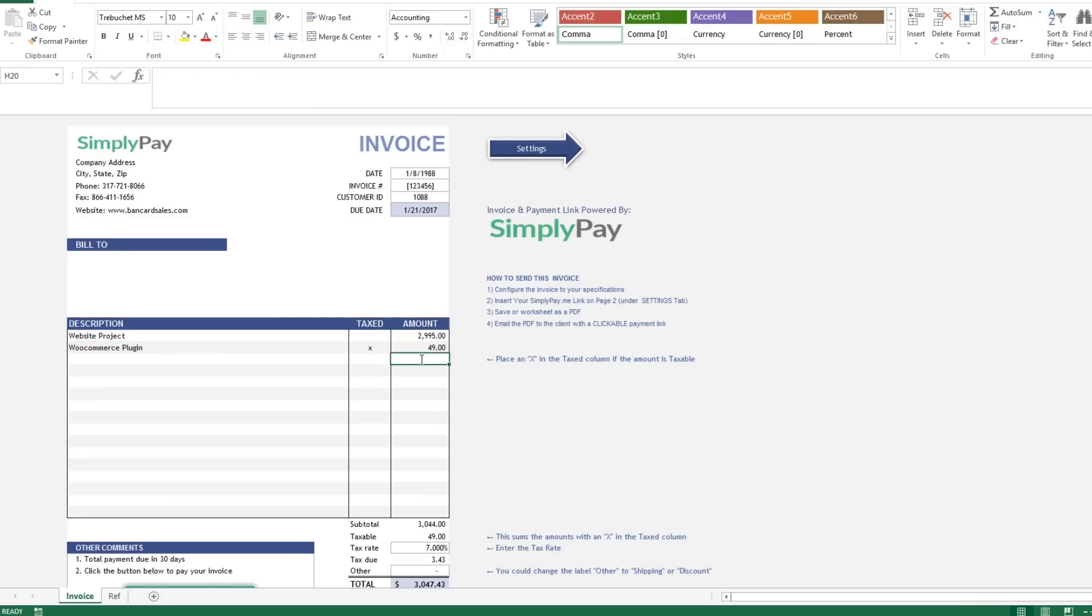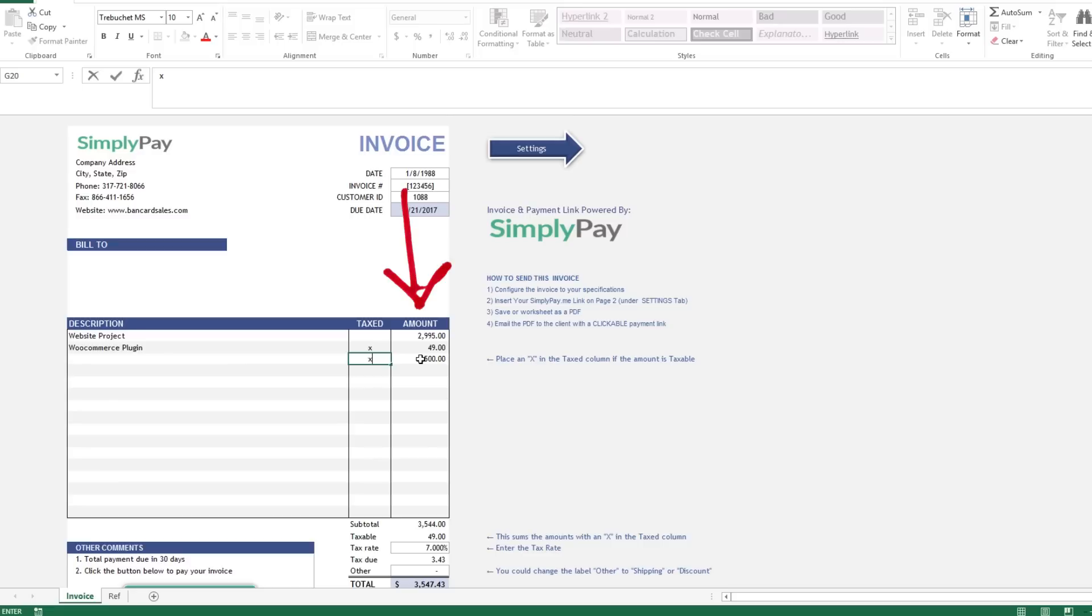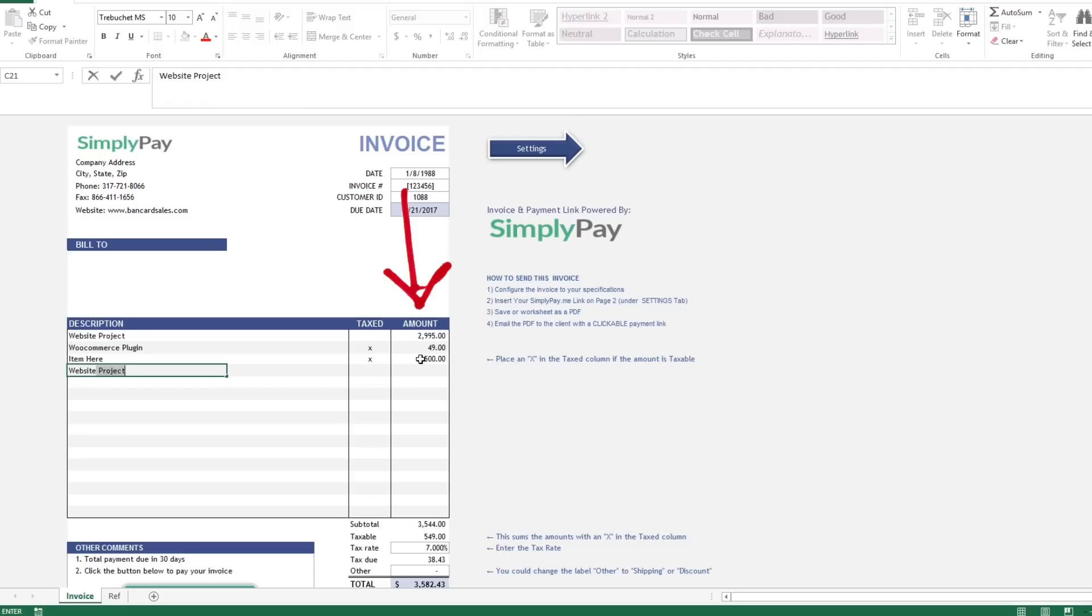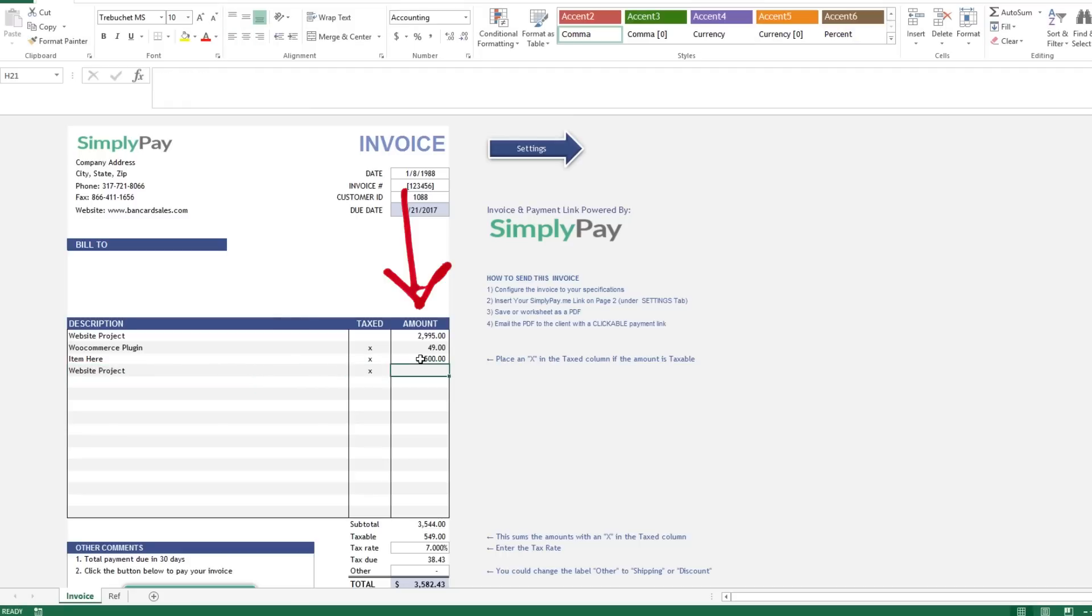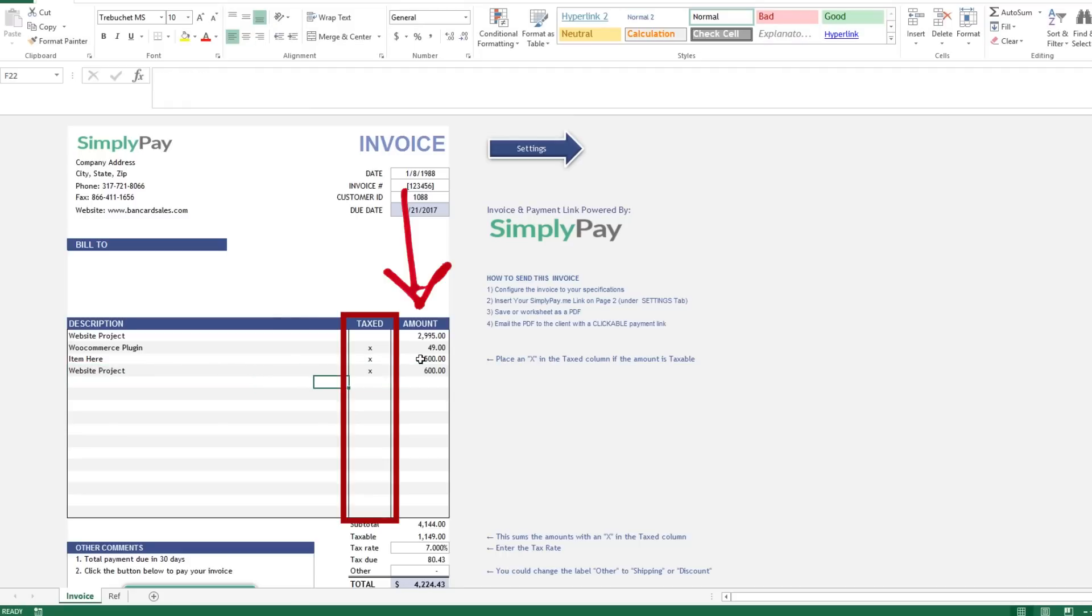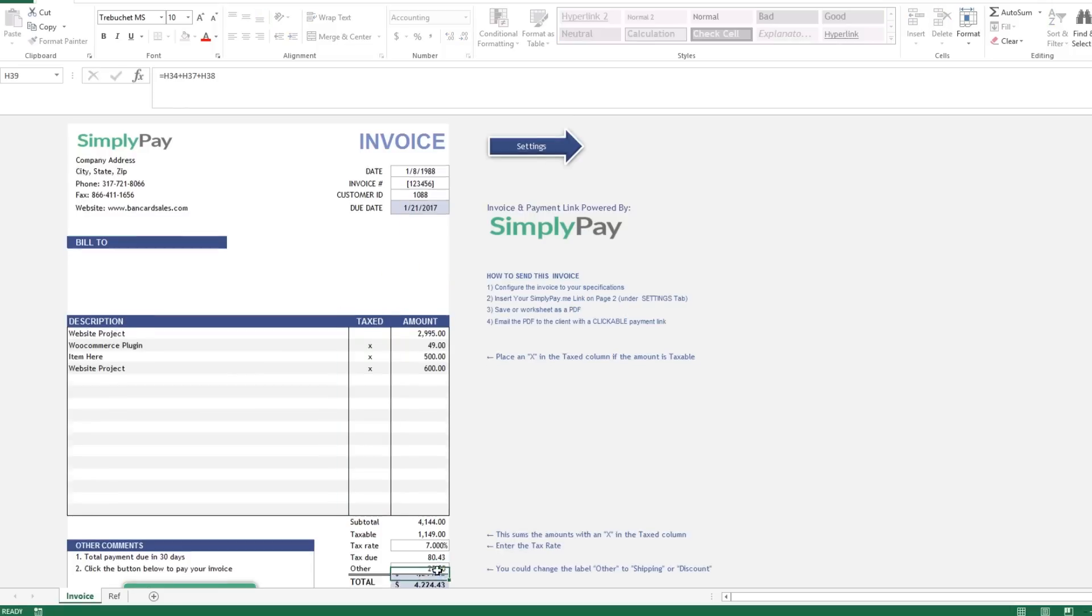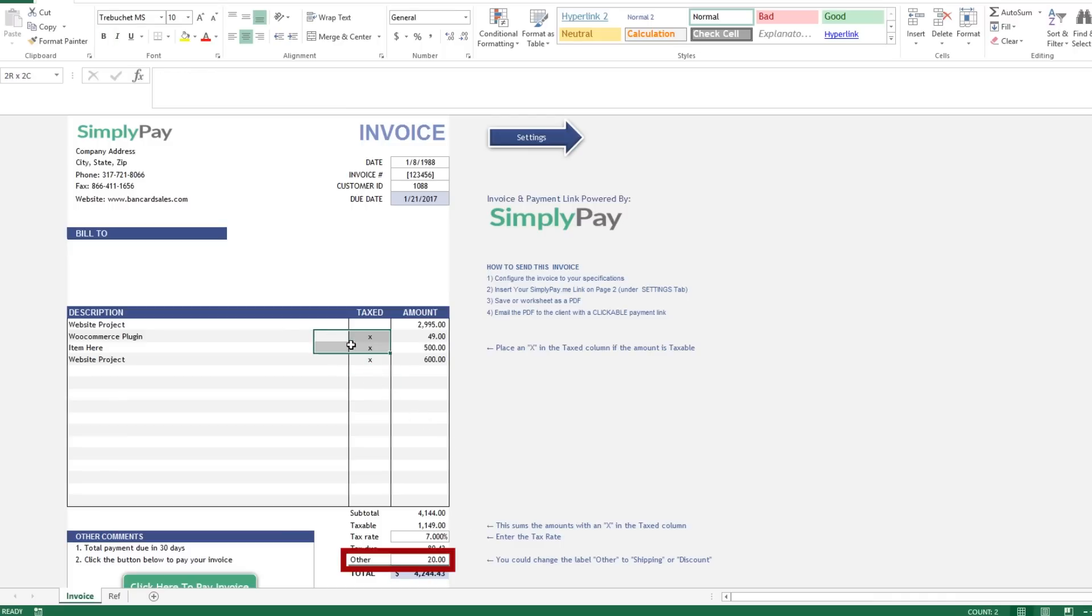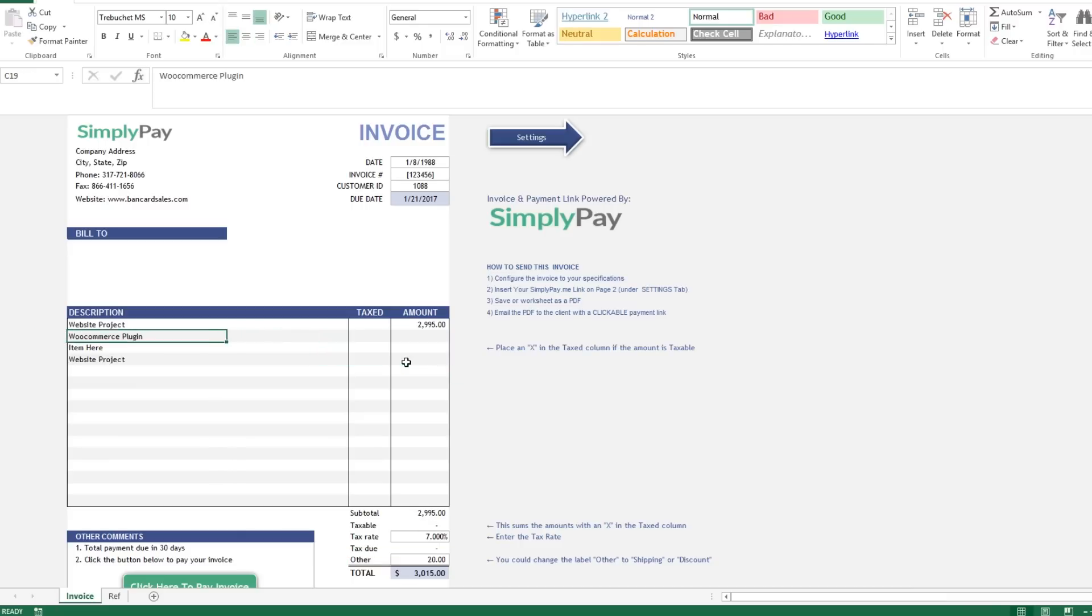If you don't like that functionality you can of course just delete this cell reference and type all the fields in for each customer that you use to invoice. Come down to the description and type in your service or your product title. The amount column on this template is not a reference, so just type in the dollar amount that needs to be billed. If it's a taxable item you'll just put an X right here in this column and it'll auto populate the tax for that item on that line.